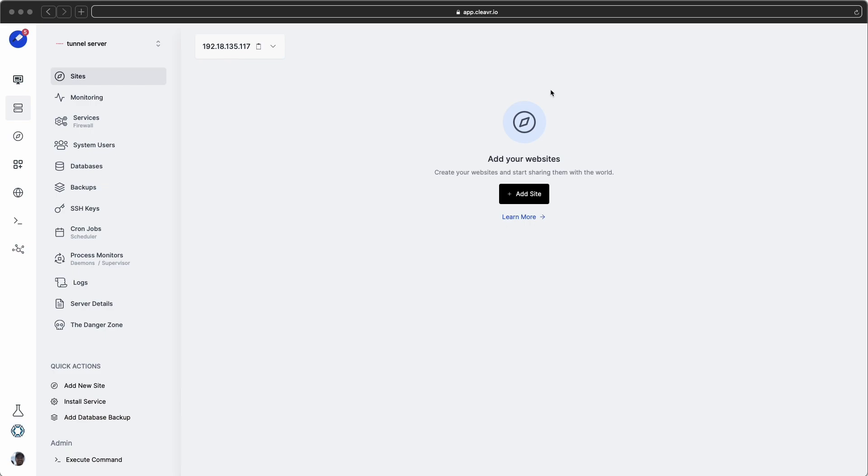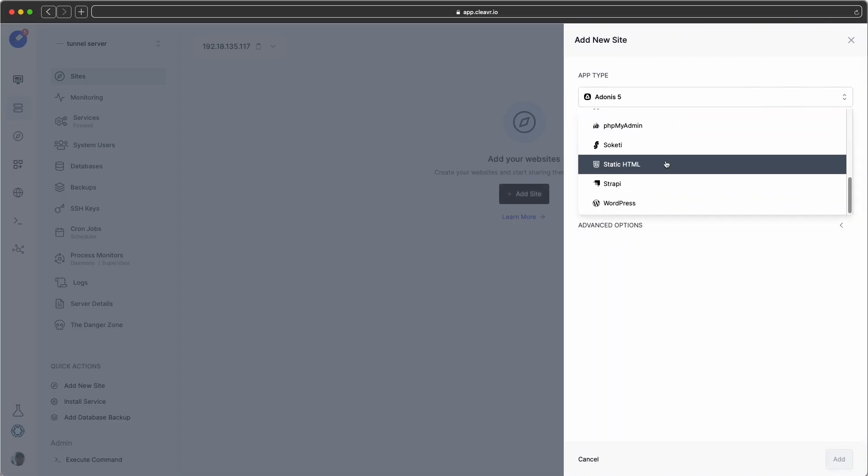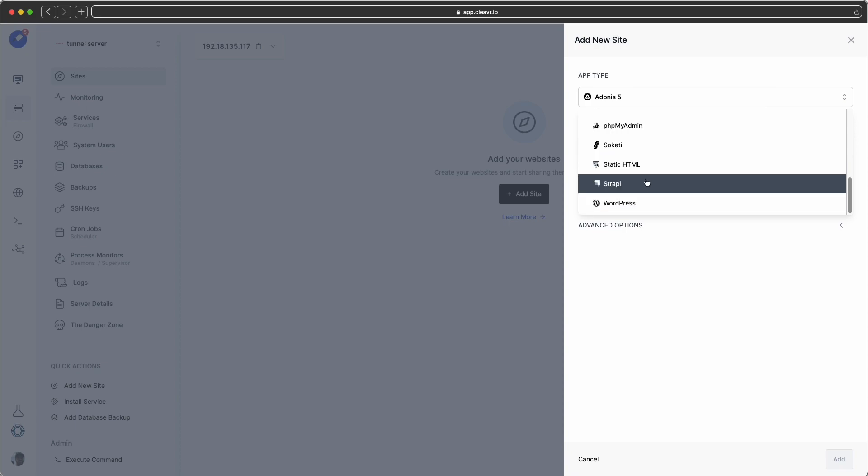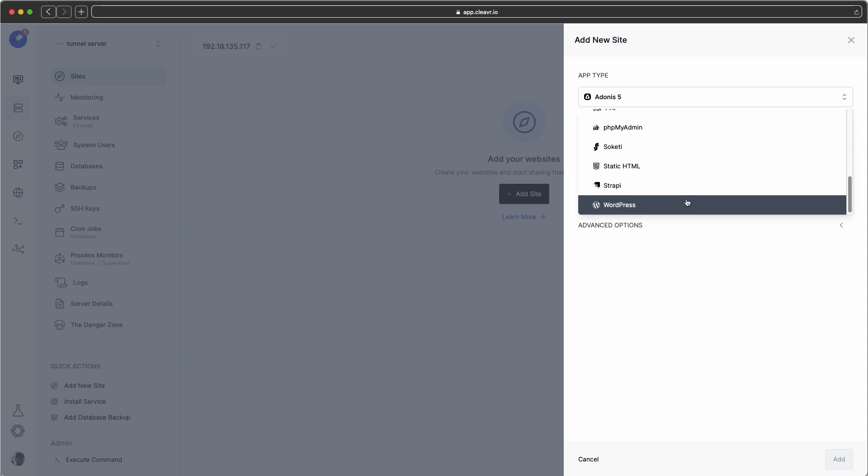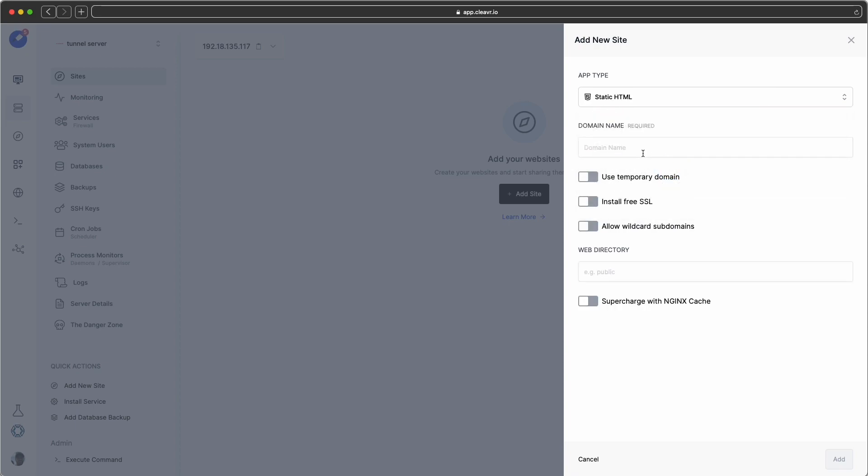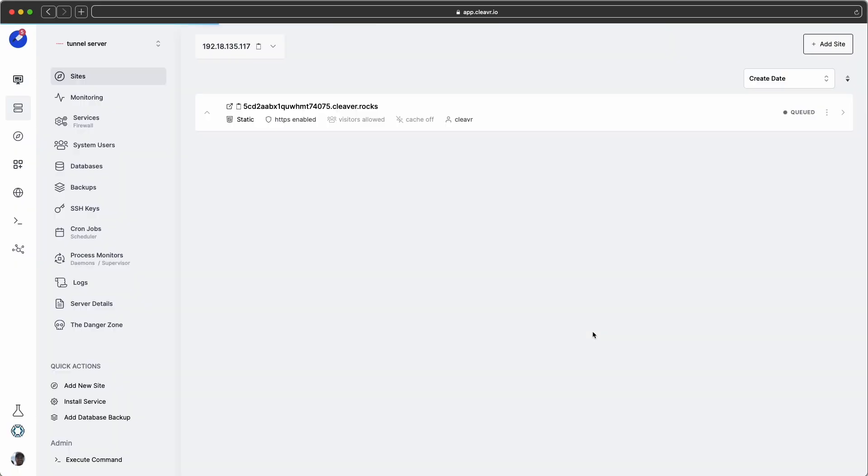For example, when we're working with Cleaver and we want to provide some real-time updates, such as if I want to add a site right here, and keep in mind I'm on a production environment right now, but the point kind of remains the same. If I go here and I click on static HTML and just create a very quick site and add that, what I see right here is real-time updates.